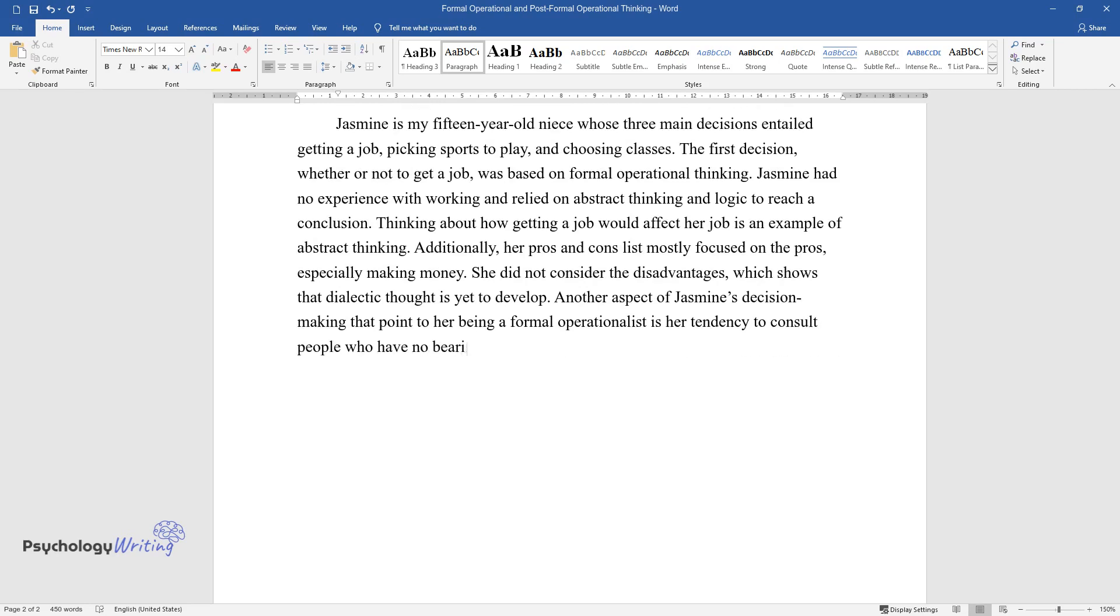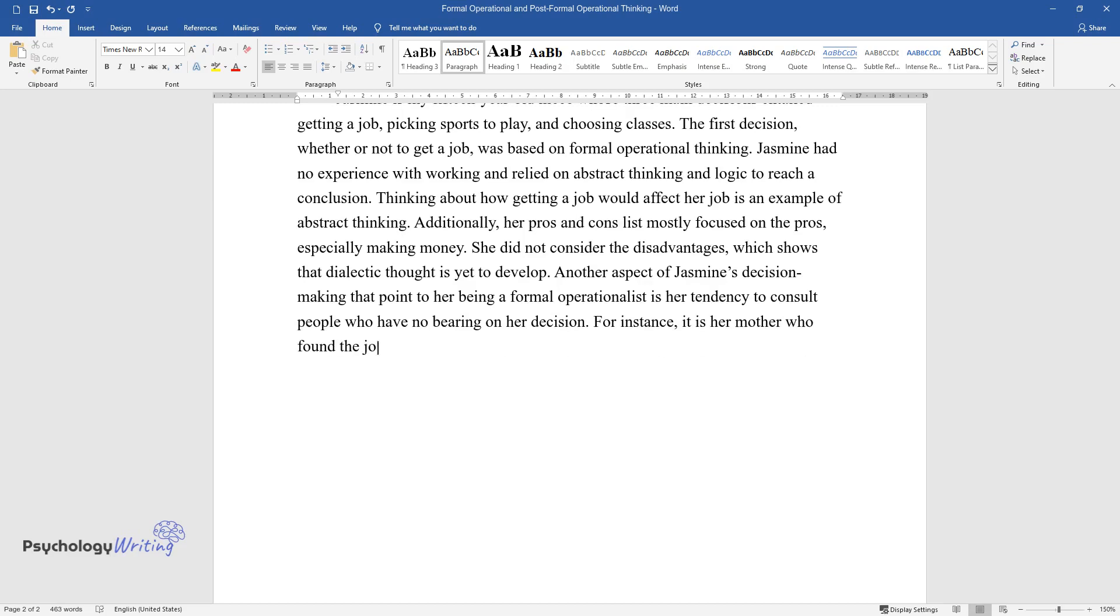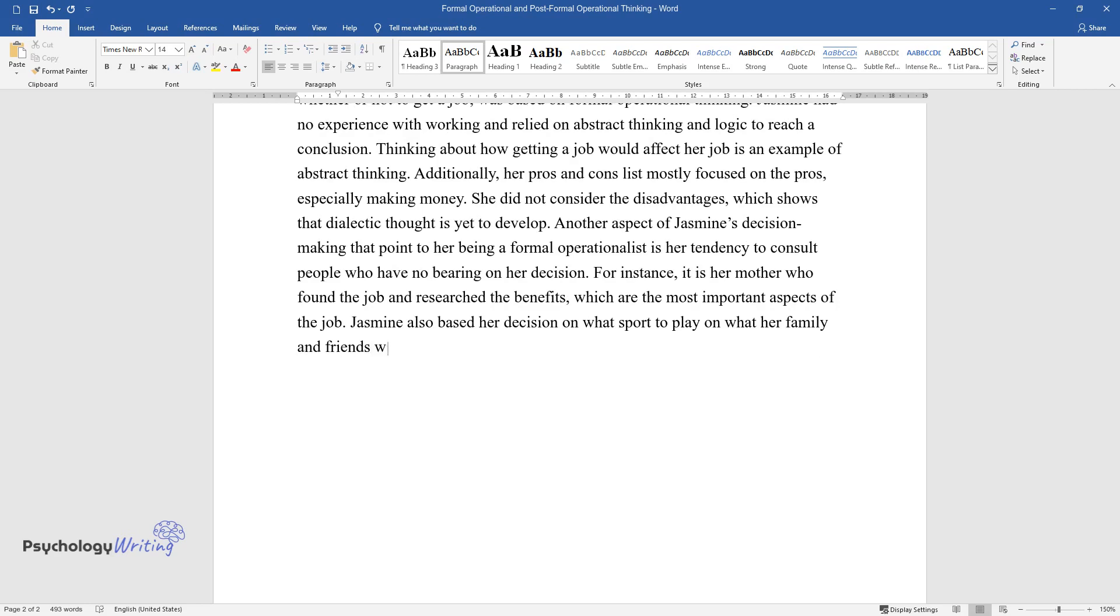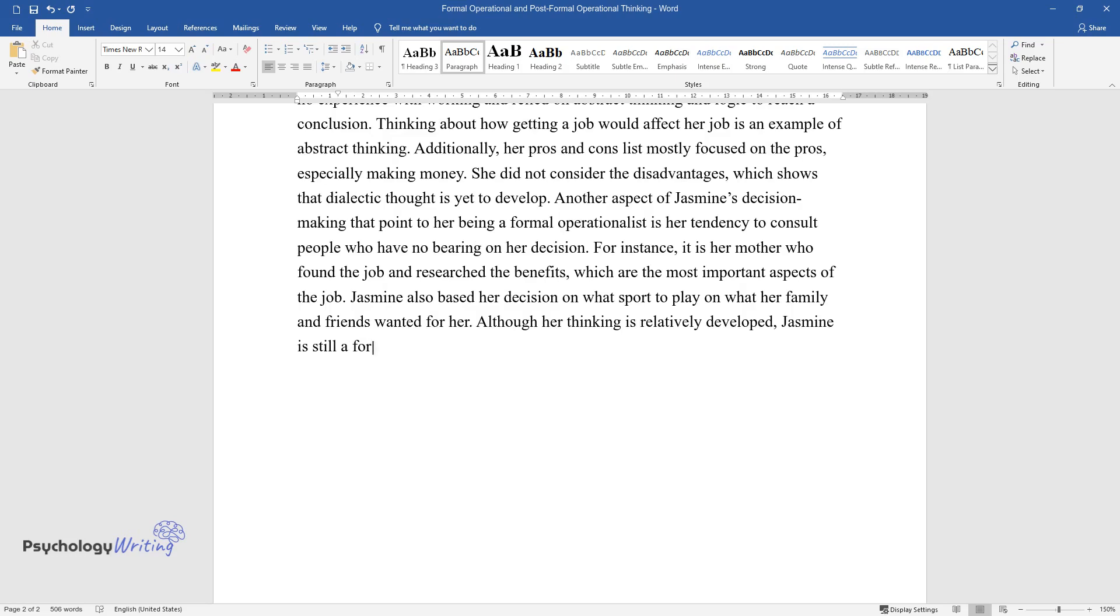For instance, it is her mother who found the job and researched the benefits, which are the most important aspects of the job. Jasmine also based her decision on what sport to play on what her family and friends wanted for her. Although her thinking is relatively developed, Jasmine is still a formal operationalist.